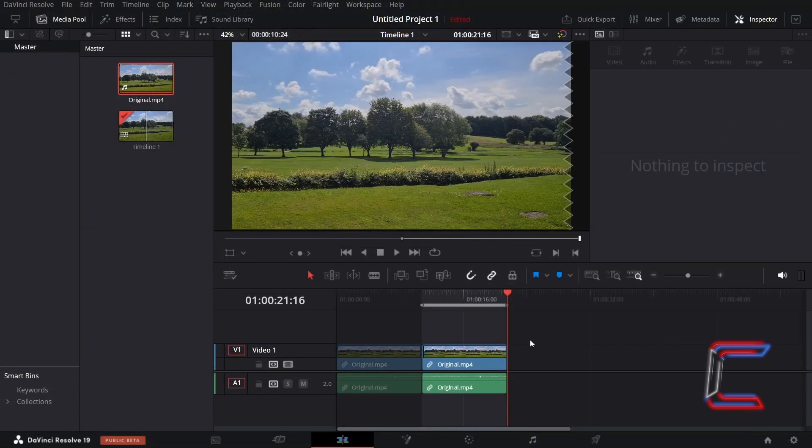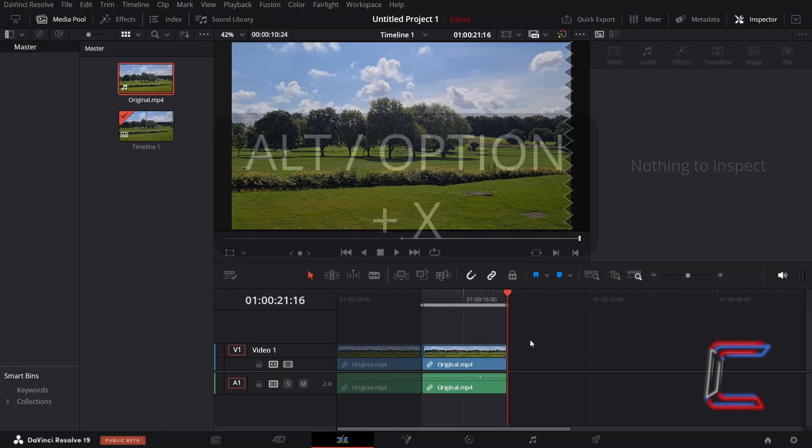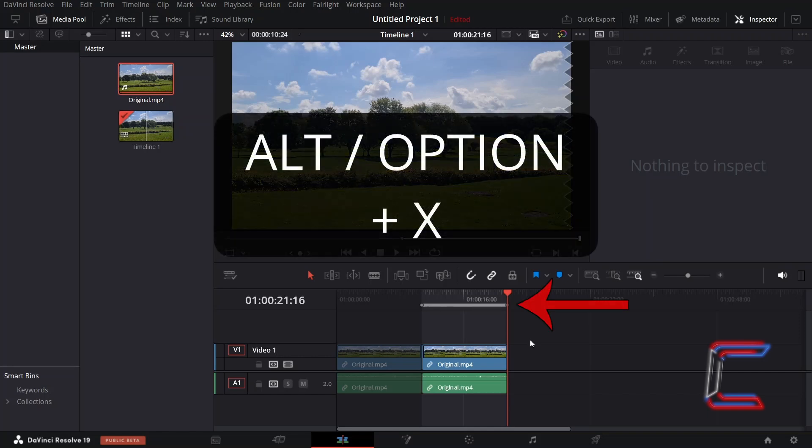If you will continue your project work inside the Edits window after selecting an individual clip only, you can remove the In-N-Out markers by holding Alt or Option if you are a Mac user and by pressing X.